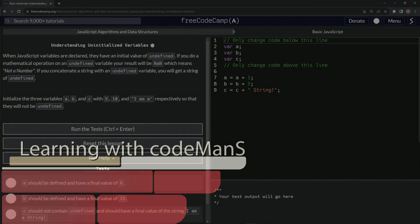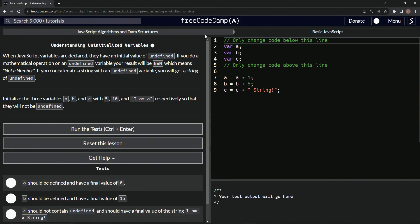All right. Now we're doing FreeCodeCamp, JavaScript algorithms and data structures, basic JavaScript, understanding uninitialized variables.